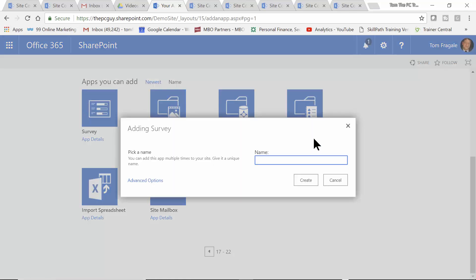I'm going to name it 'Conference Review' — you give it a good title. So let's say your company has a conference on Microsoft Office and you want to go ahead and have a review about that. I'll click on create.